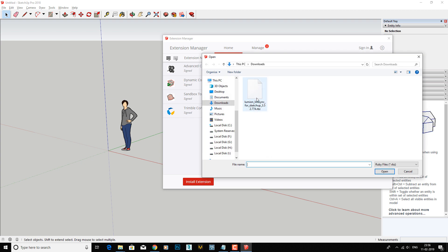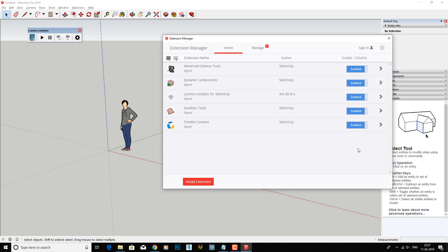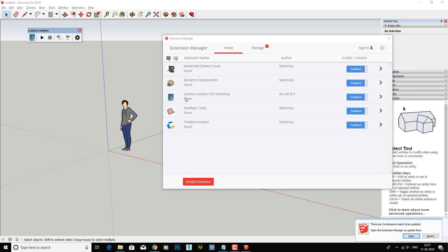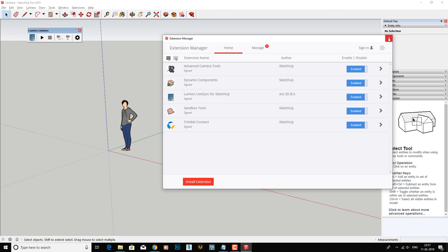Look, it's here. Just open this file. Now it's installed and you can see the Lumion live synchronization button over here. You don't need to do anything else, just close this.